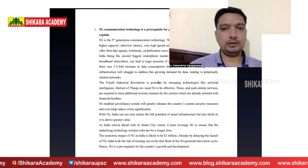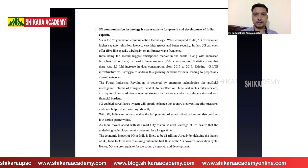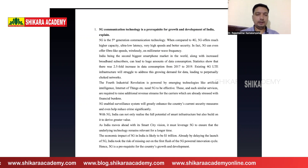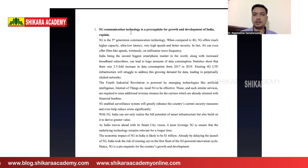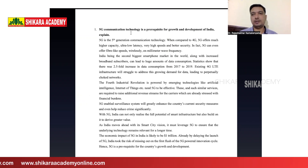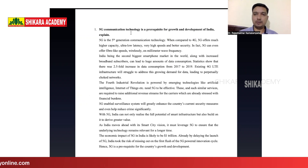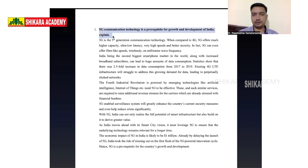We are going to begin with the first question in the science and technology part. On the screen, you can actually see that we asked about 5G communication technology, which is one of the most recent advancements in this field. A question can be framed something like this: '5G communication technology is a prerequisite for growth and development in India — explain.'